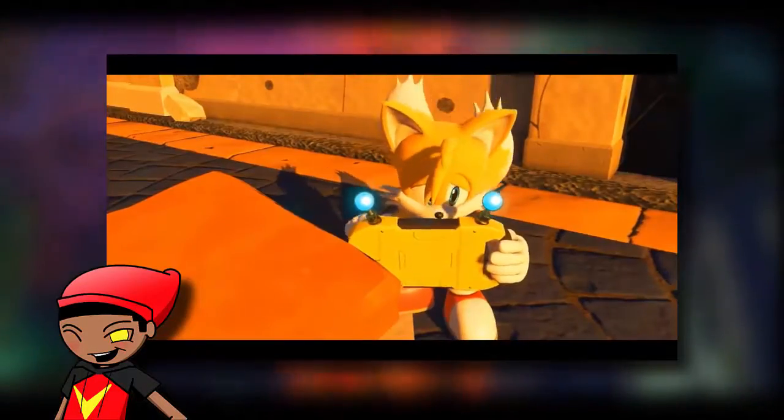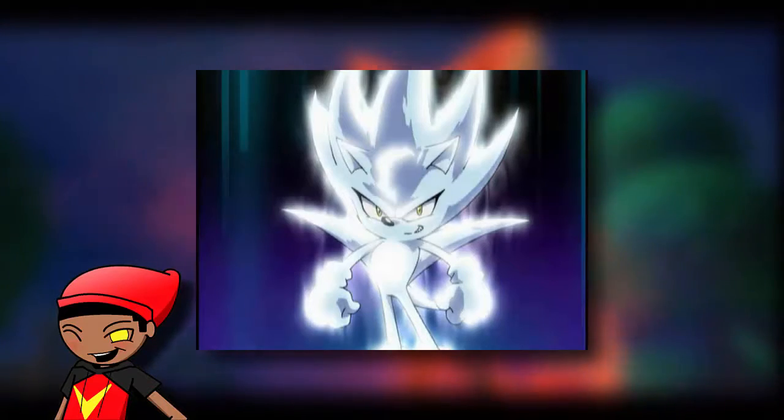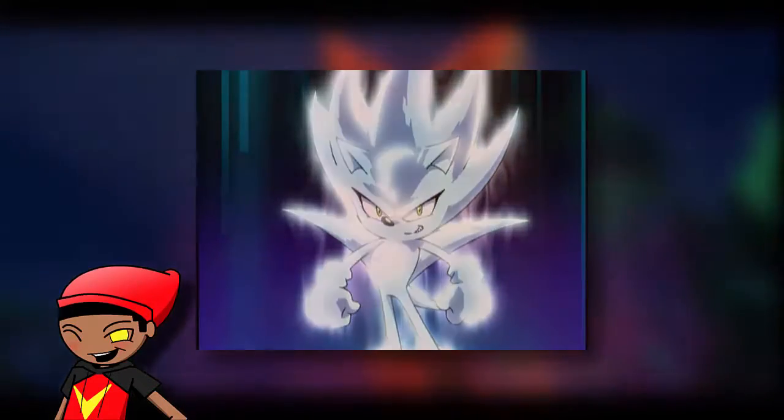of reminded me of an old animation from way back in the day called Nazo Unleashed. I'm pretty sure if you're watching this you've probably seen it, but that one part reminded